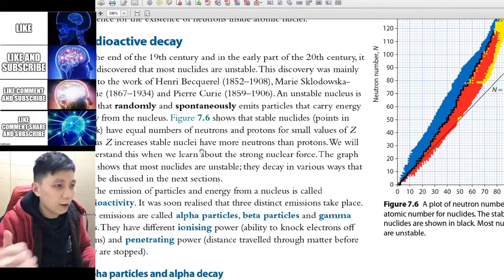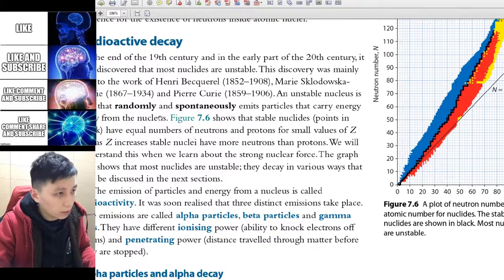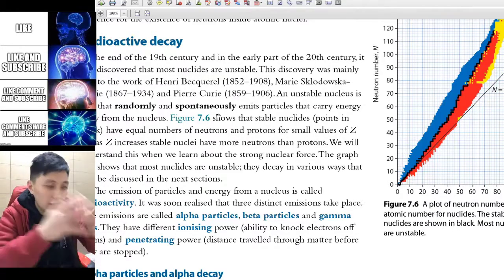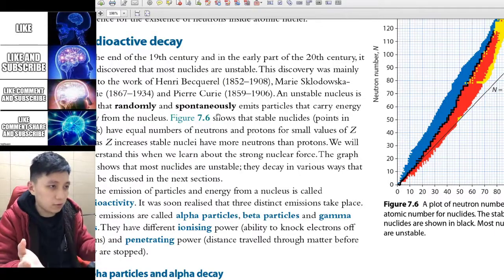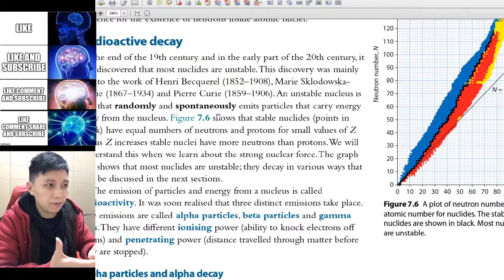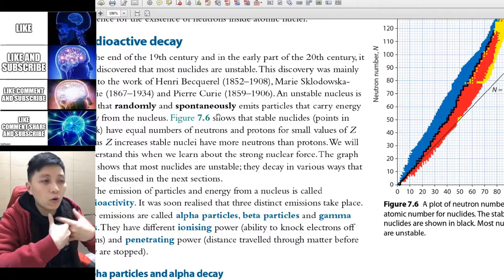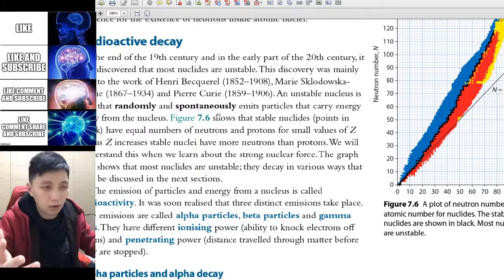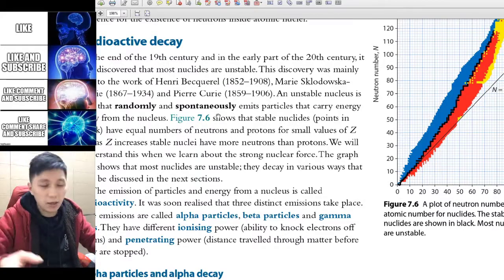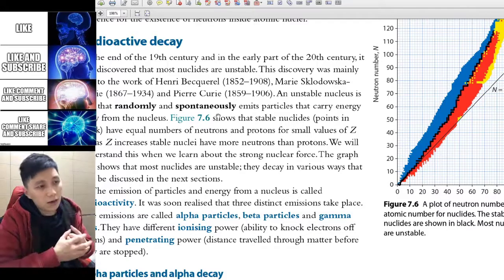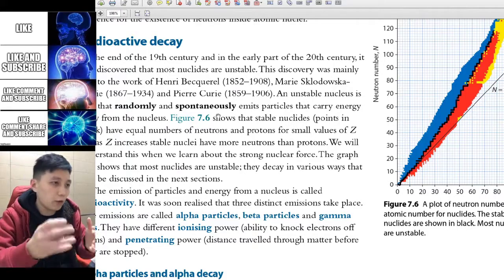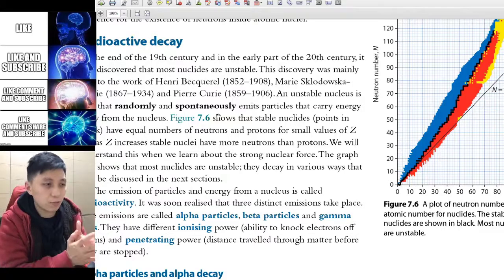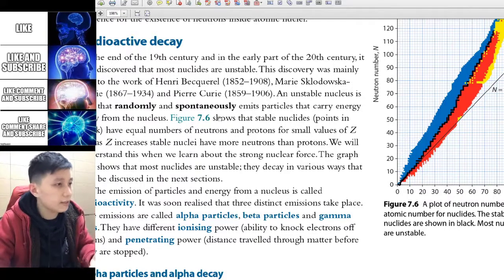For all radioactive decay — alpha, beta, and gamma — they are all random and spontaneous. Imagine there are 10 moles of particles that could undergo radioactive decay. They don't care about each other, so they emit particles randomly. It's like rolling 10 moles of dice simultaneously: whatever number you designate — say 6 — counts as decayed, so roughly one sixth of the group decays at once. So it is both spontaneous and random.